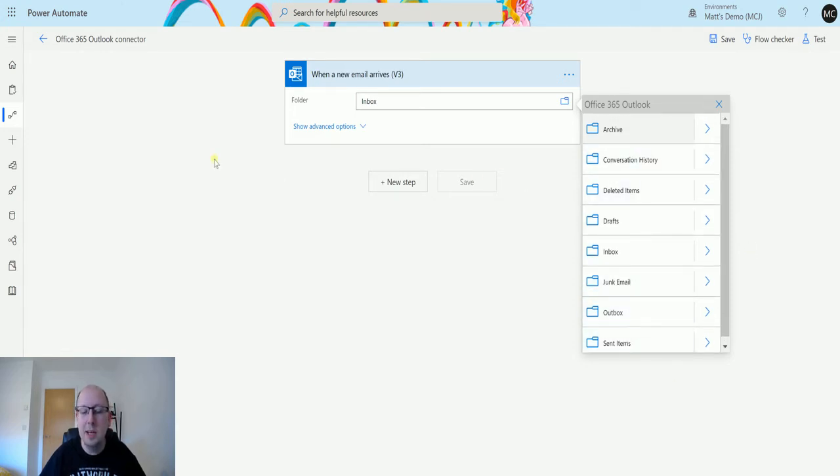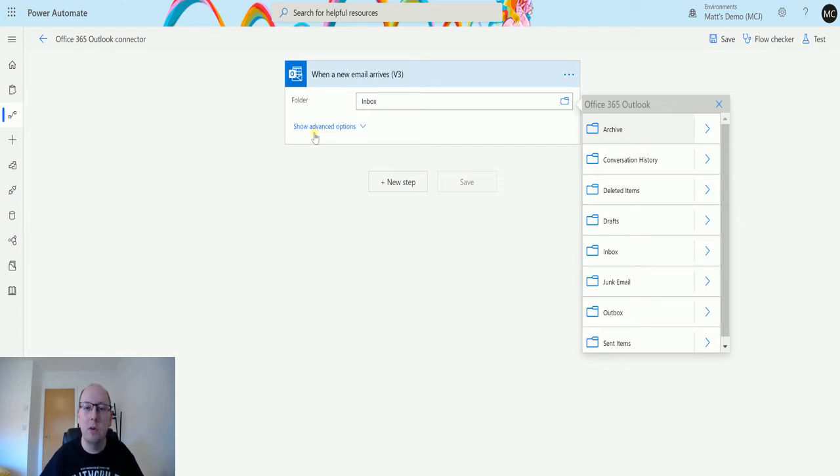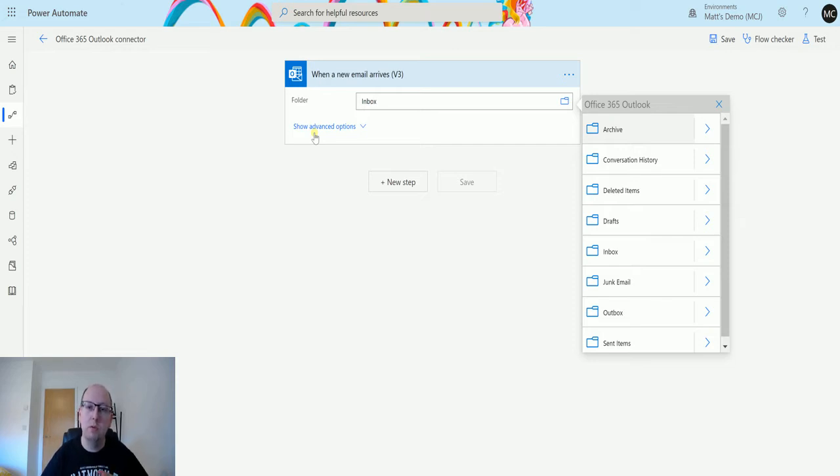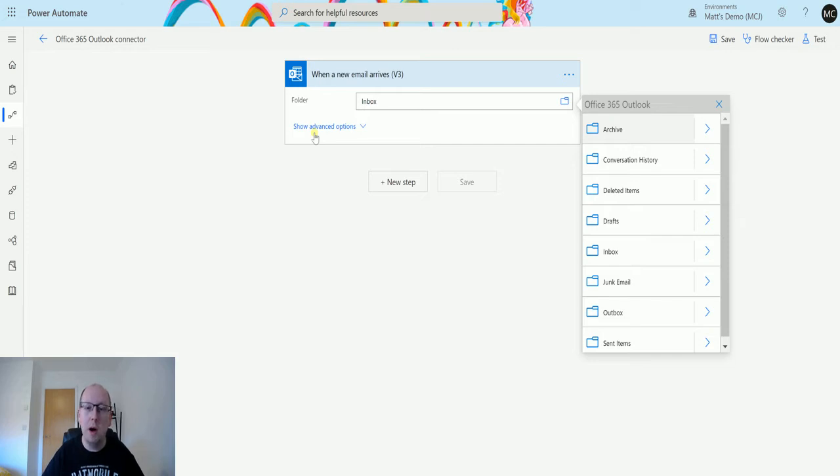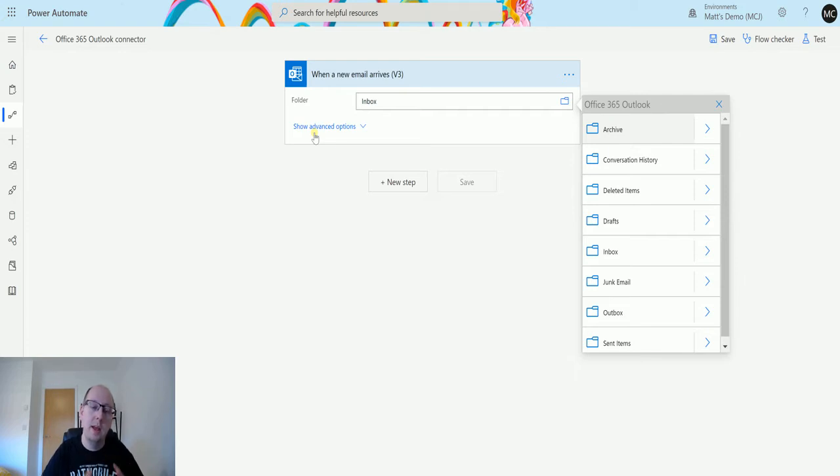This is handy because this is only going to trigger when an email hits that certain folder. So in this instance if you have any Outlook rules that maybe move emails into a certain folder, this will still be able to understand that. If you move things from like an automated email or a marketing email into a marketing folder and you want to do some automation on that, this trigger allows for that.